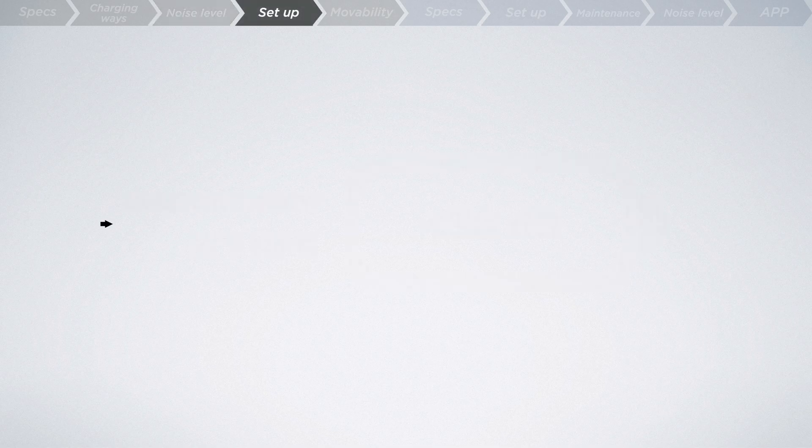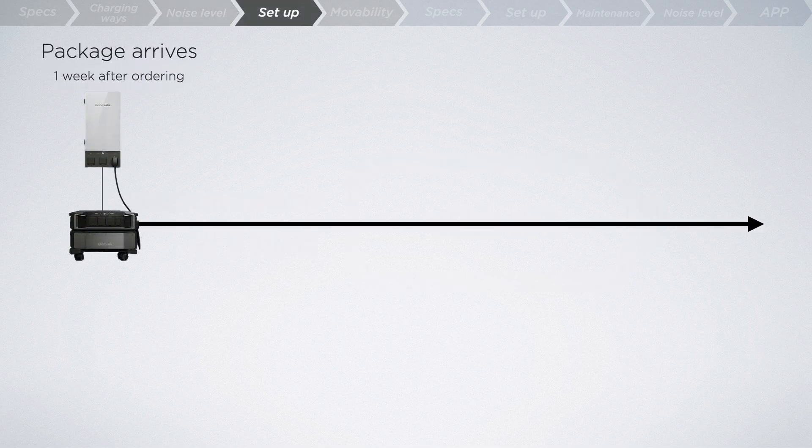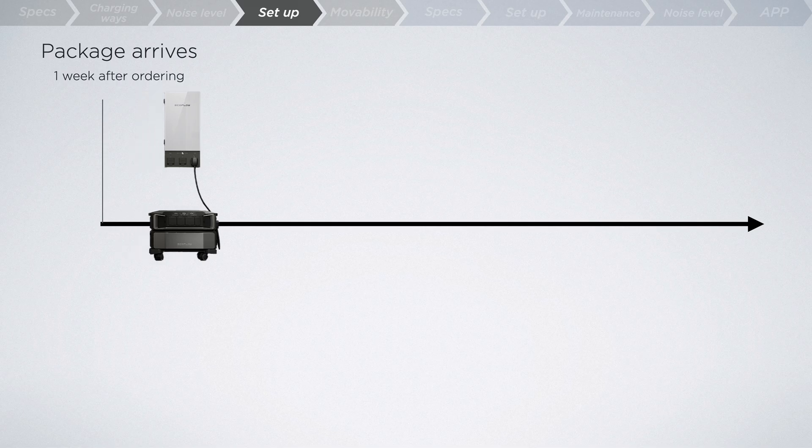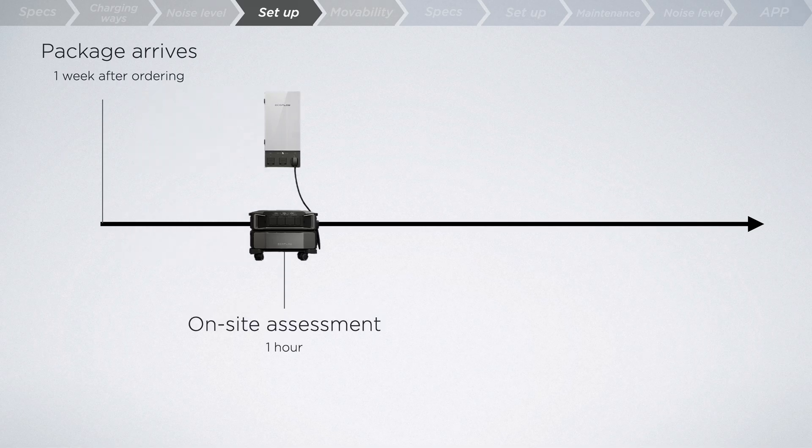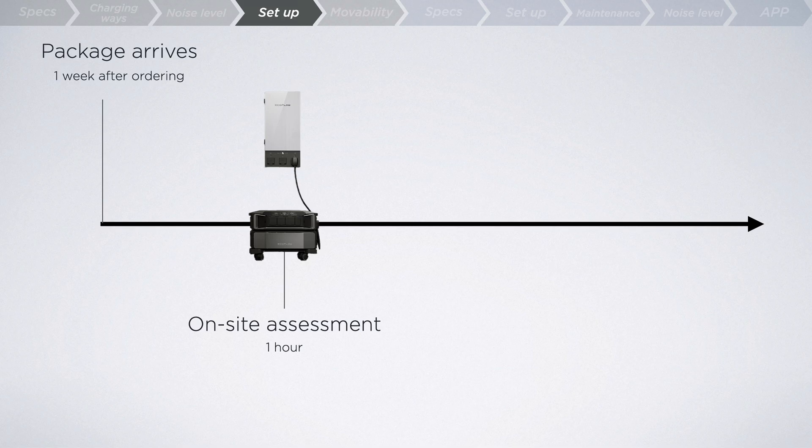But what about the setup? After your EcoFlow package arrives, you'll schedule an on-site assessment, which typically takes about an hour. Some service fees apply, but we'll be with you every step of the way, including navigating any permits you might need.